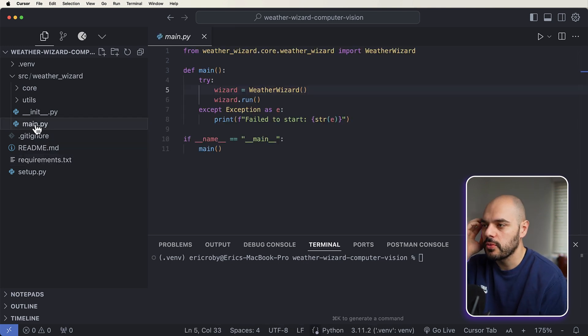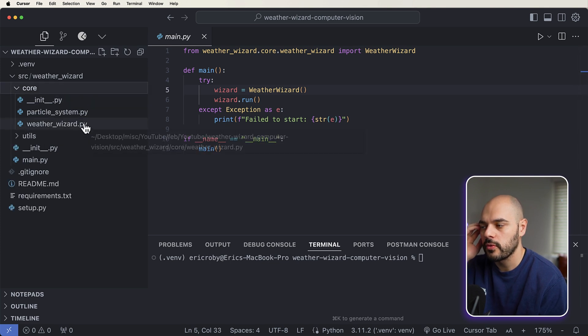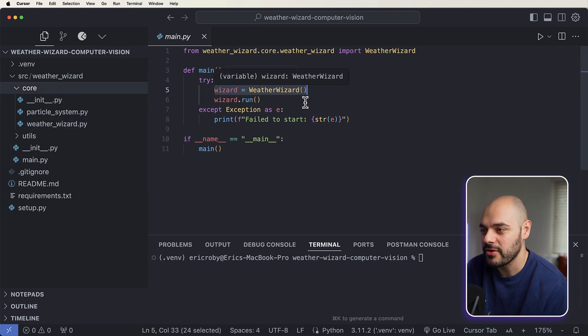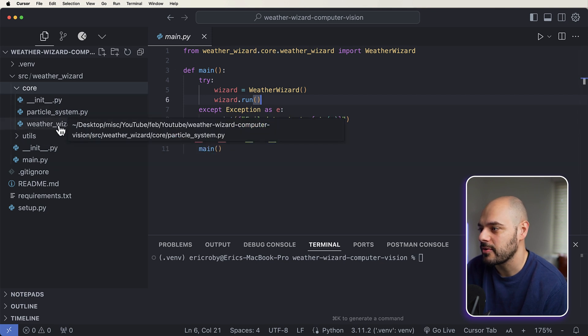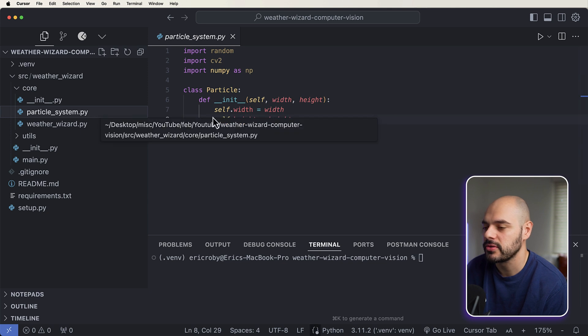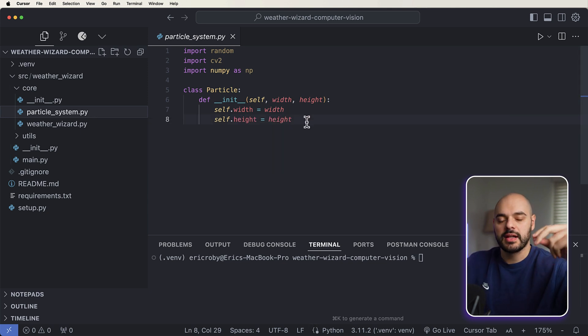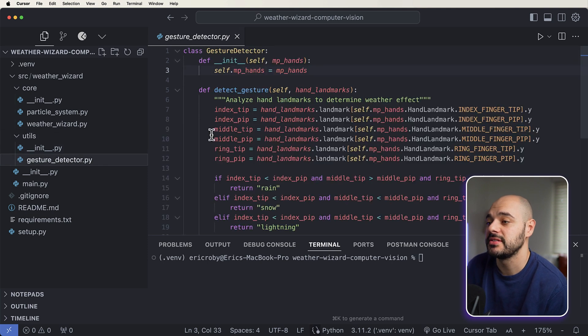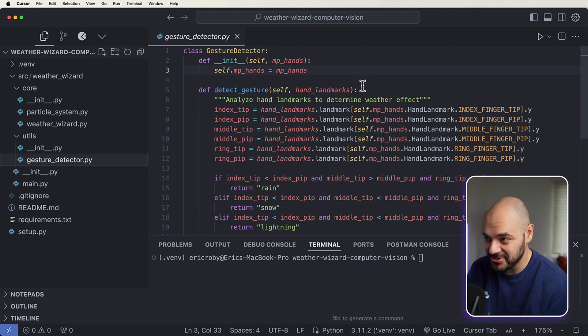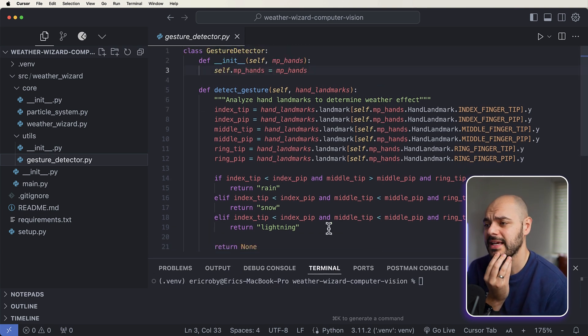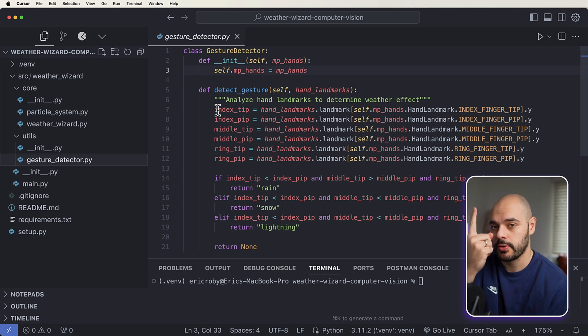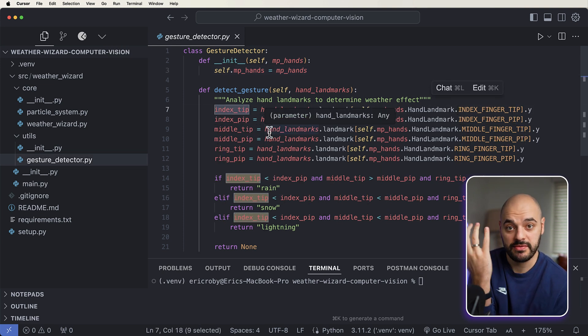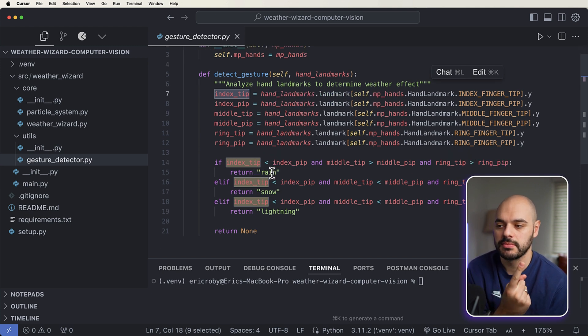To start we just have a main.py file which is calling our core weather_wizard.py. It's going to be a new object of WeatherWizard and then we're going to run that. And inside here we have our WeatherWizard which is just an empty class, a ParticleSystem which is the height and width of the items like the rain, the snow, and the lightning, and then we have our GestureDetector. Our GestureDetector is by MediaPipe and it's holding up a finger - so index tip is pointing up, index pip means it's tucked down, it's going to be seeing your fingers.